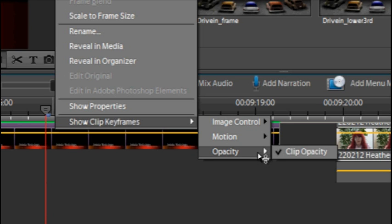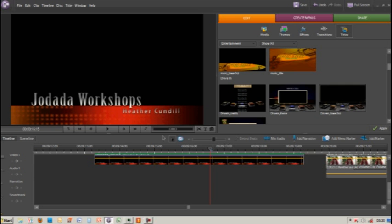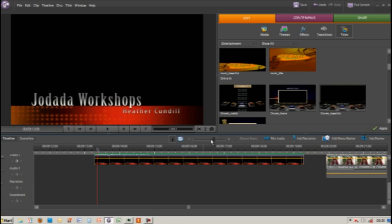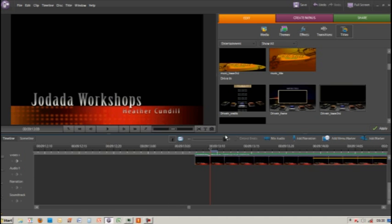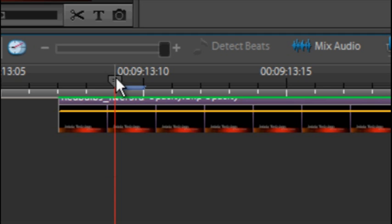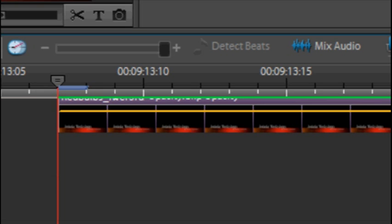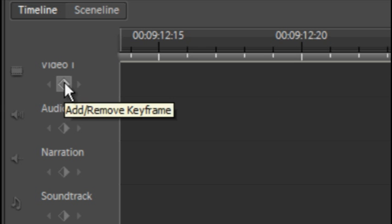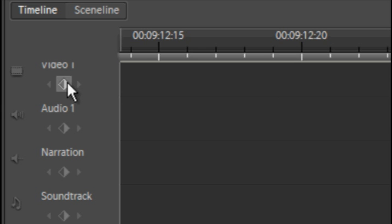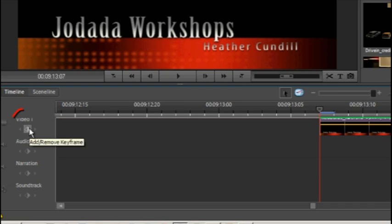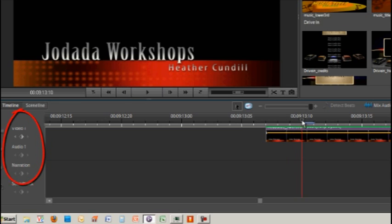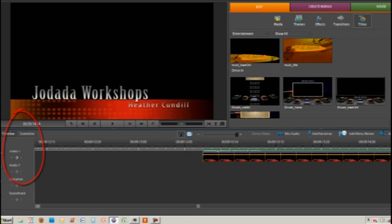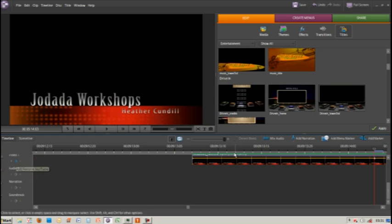What we're going to do is fade our video in. We can do this simply by getting the very first frame of our video. Over here you'll see buttons that say add or remove a keyframe. We're going to add a keyframe there, then go a couple of seconds in and add another keyframe.